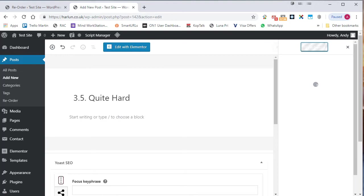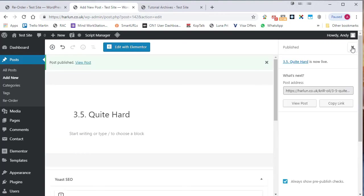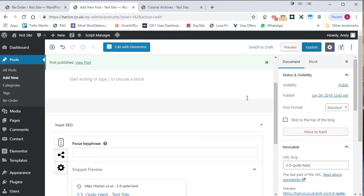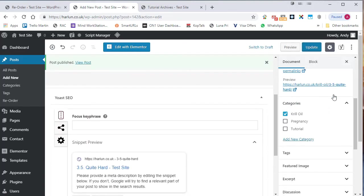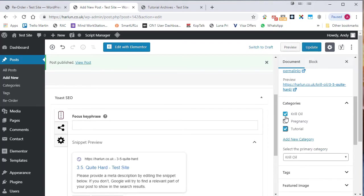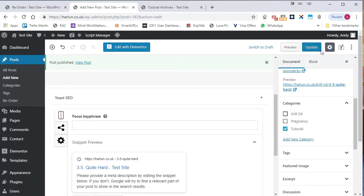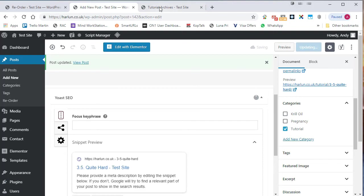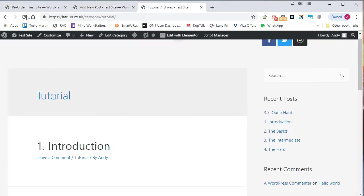One thing I forgot to do, I forgot to select the category. So let me just go and do that now. Down here, it's selected the default category, which is not what I wanted. Let's just update that. And we'll go back to the tutorials page and refresh.